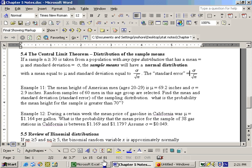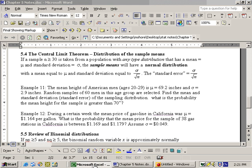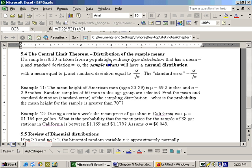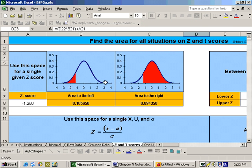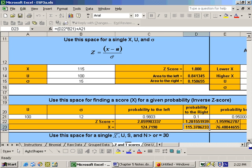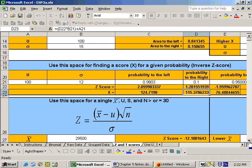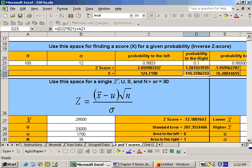The place you want to go on the Excel sheet is the Z and T score sheet — the same sheet that we have been on. This is the Z and T score sheet. We went over the Z score area and the inverse Z score. Now we are on the Z score section that deals with the sample mean. You use this area when your sample size is greater than or equal to 30.